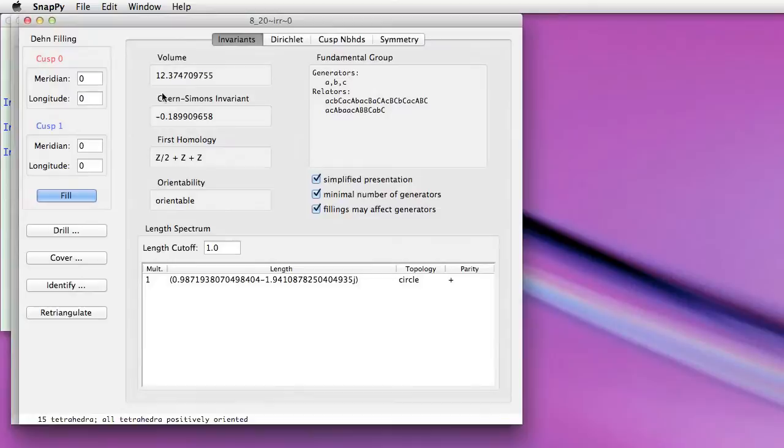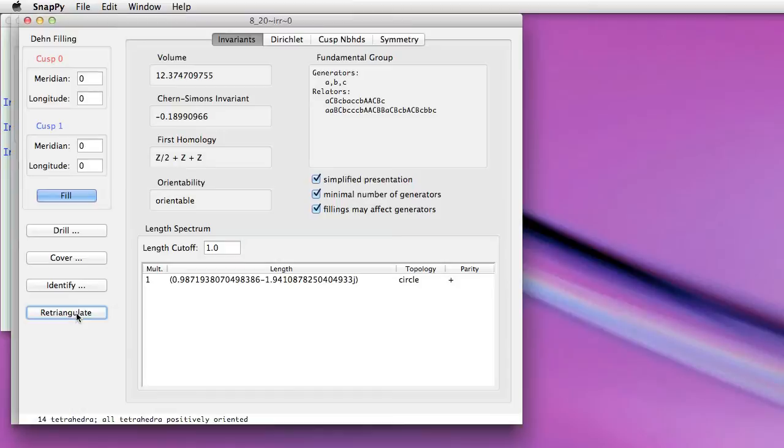One of the buttons here is retriangulate, that does some moves on the triangulation of the manifold. When you do those moves, you notice the fundamental group of course doesn't change. We're not changing the topology, but the presentation you get does, and that's sometimes a useful thing to do.